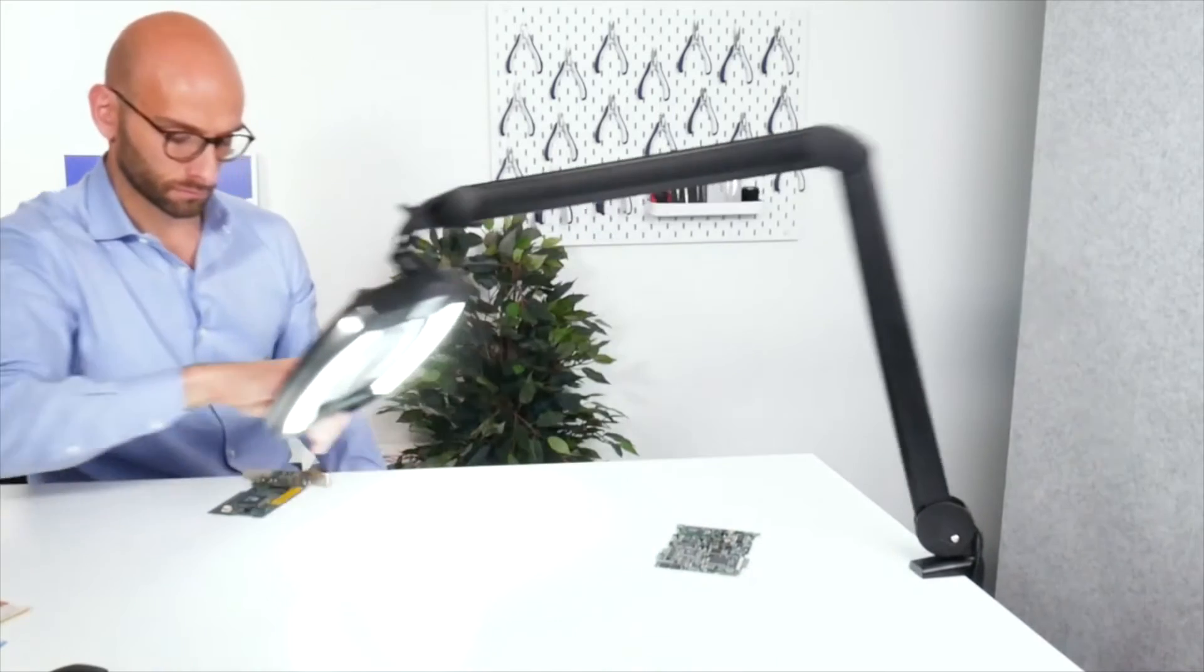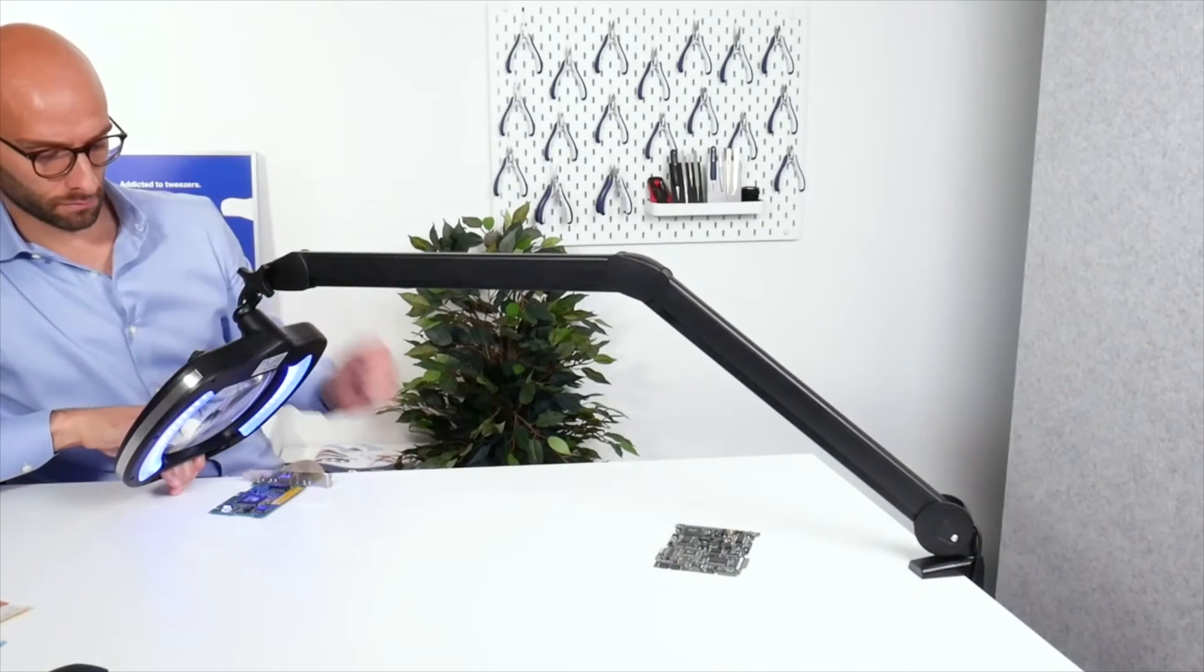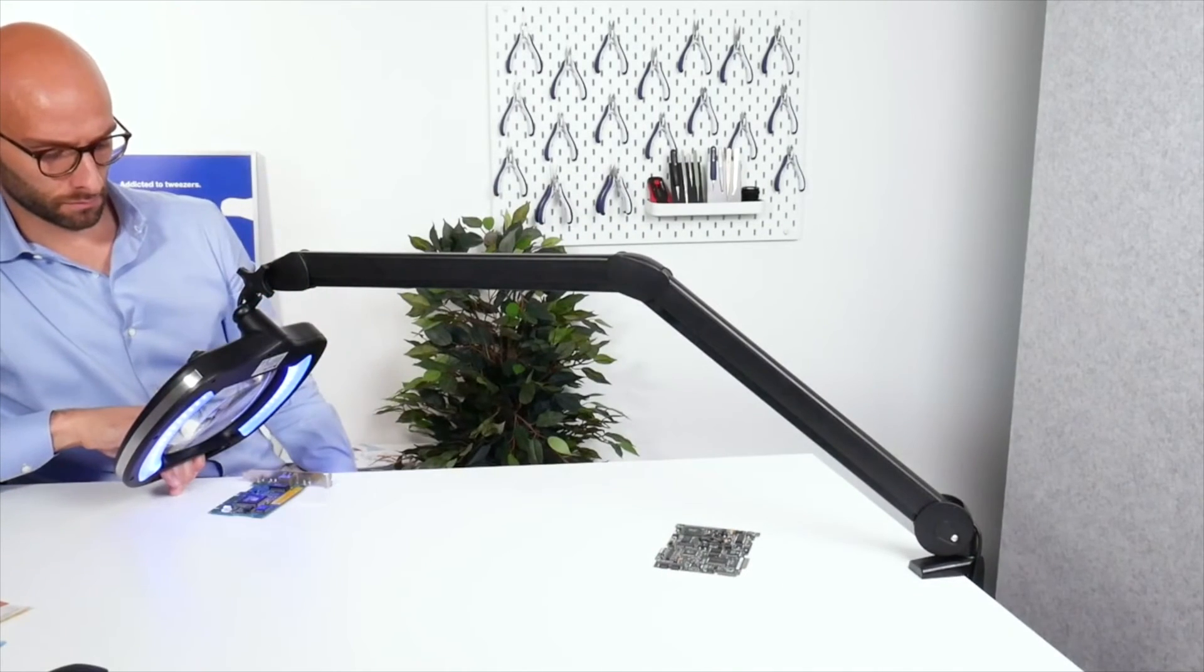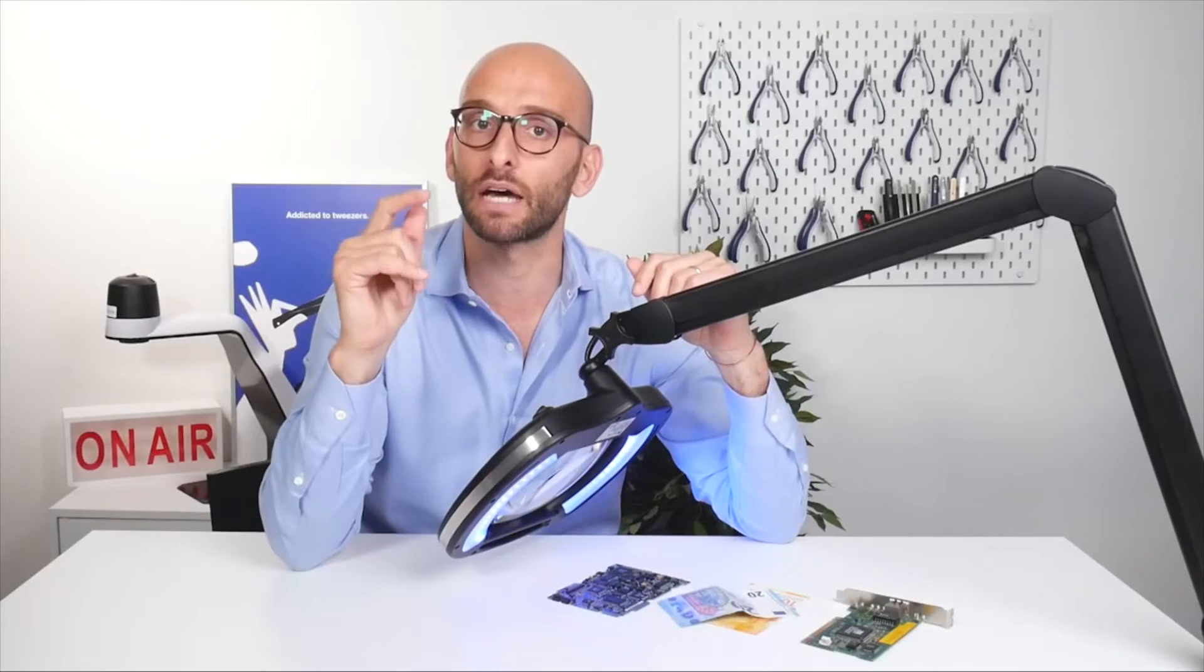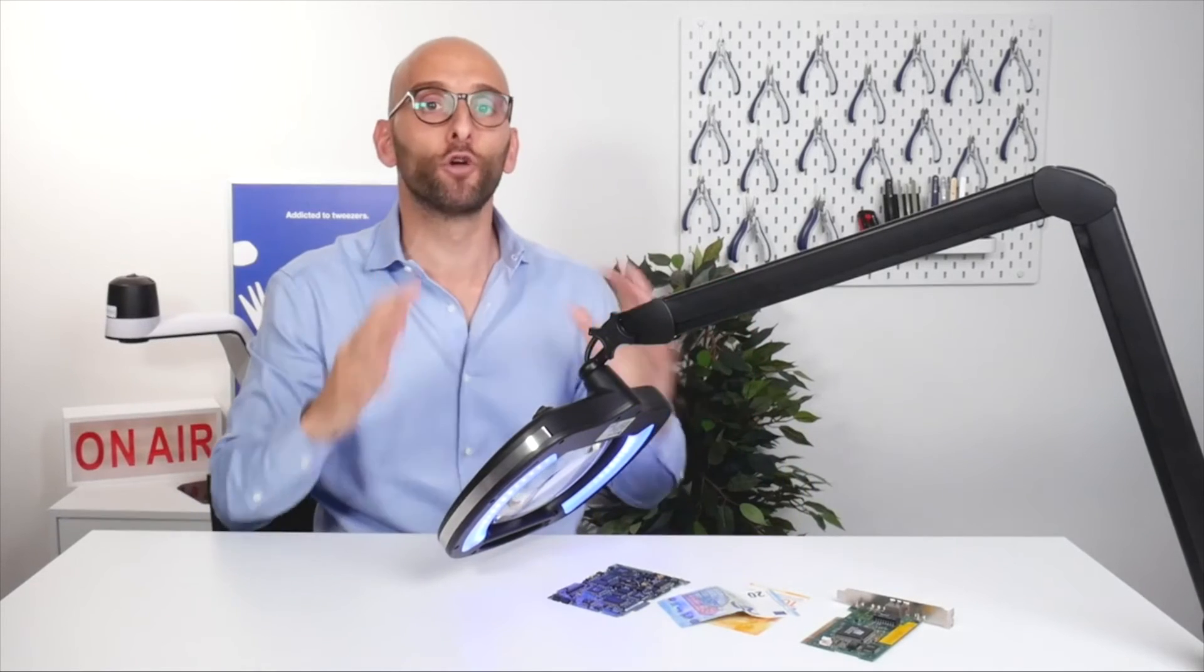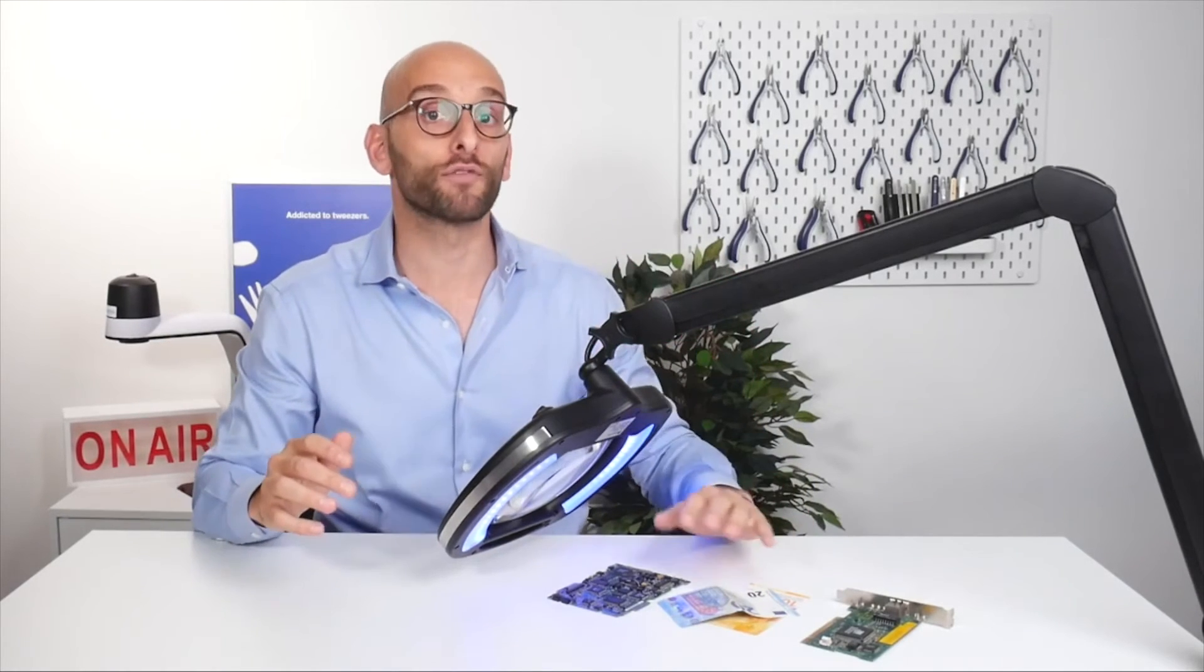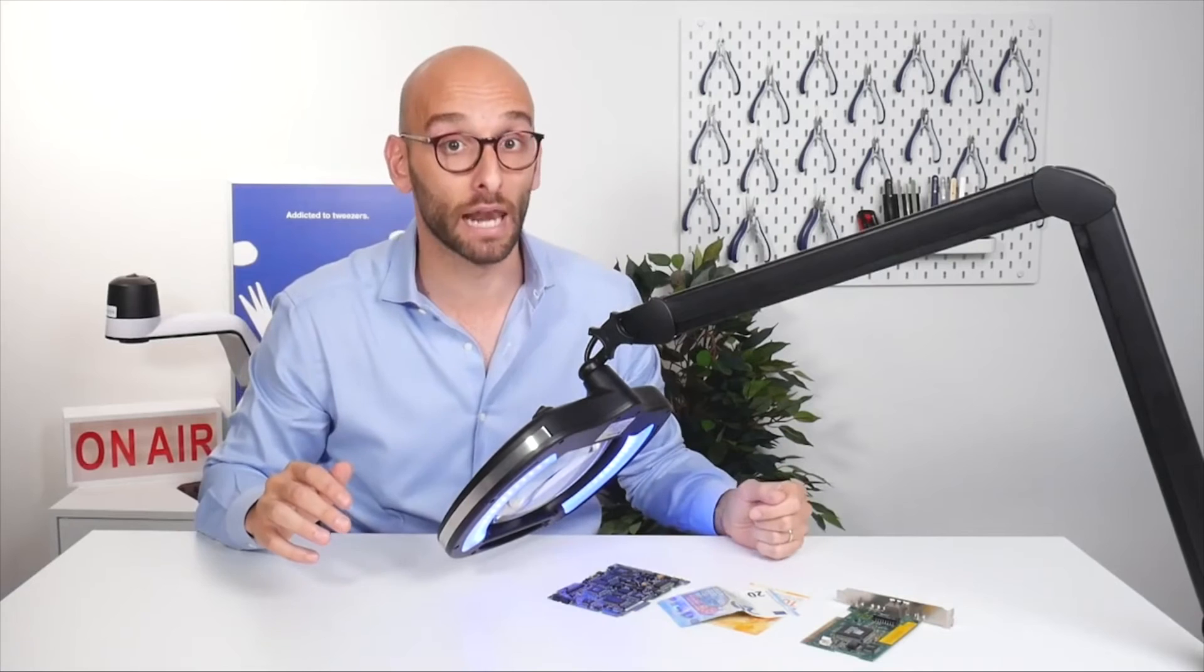An additional feature of the lamp is the ESD safe coating, which dissipates electrostatic discharge, granting the full protection of sensitive components under the lens.